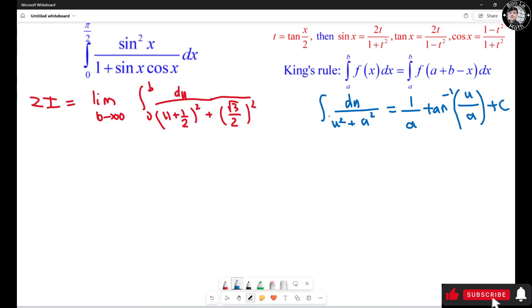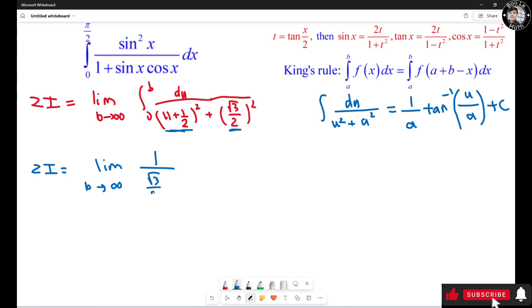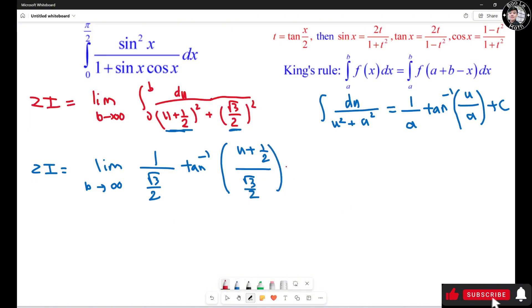We use the formula: the antiderivative of du/(u² + a²) = (1/a)·arctan(u/a) + C. Here the expression in completed-square form has a = √3/2. So 2I equals the limit as b approaches infinity of (1/(√3/2))·arctan((u + 1/2)/(√3/2)), evaluated from 0 to b, which simplifies to (2/√3)·arctan(...).